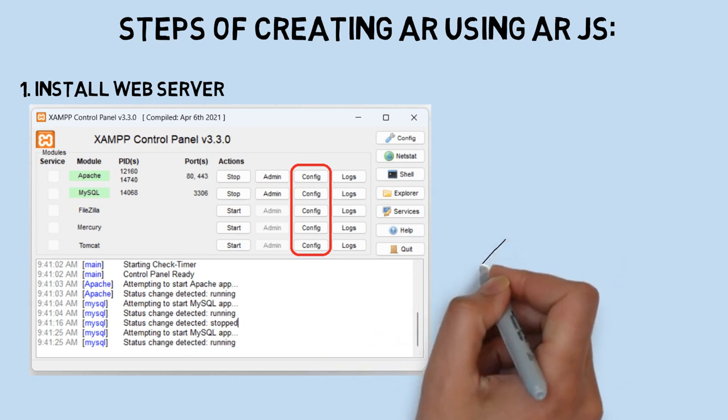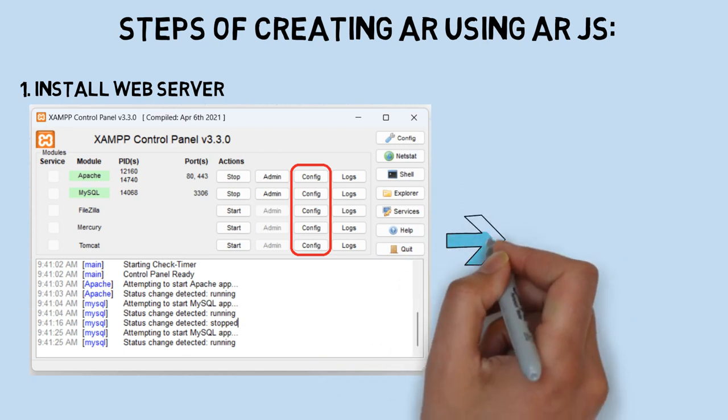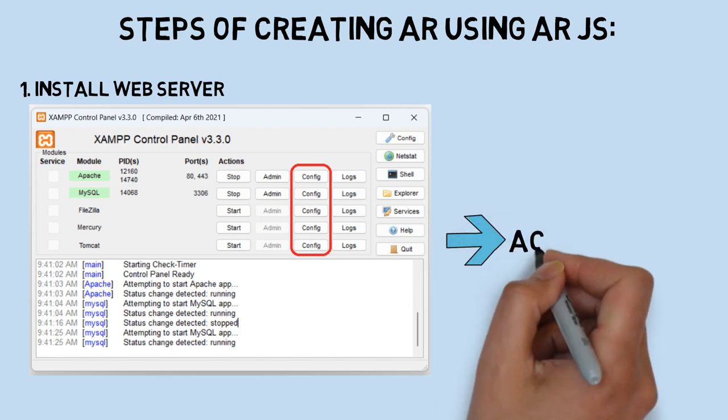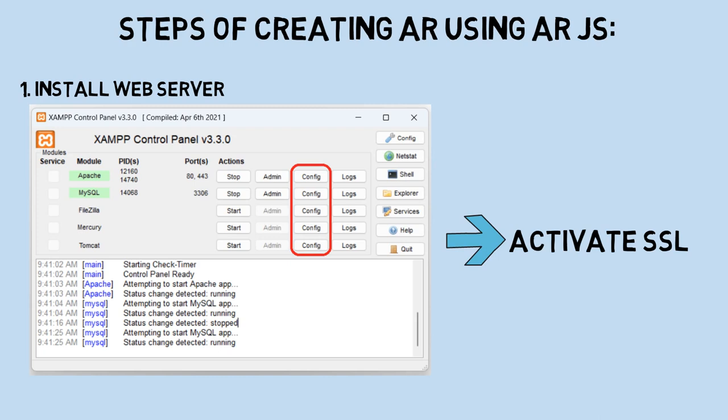And also don't forget to activate the SSL connection so we can access the HTML page using HTTPS. You can find more information about activating SSL in Google.